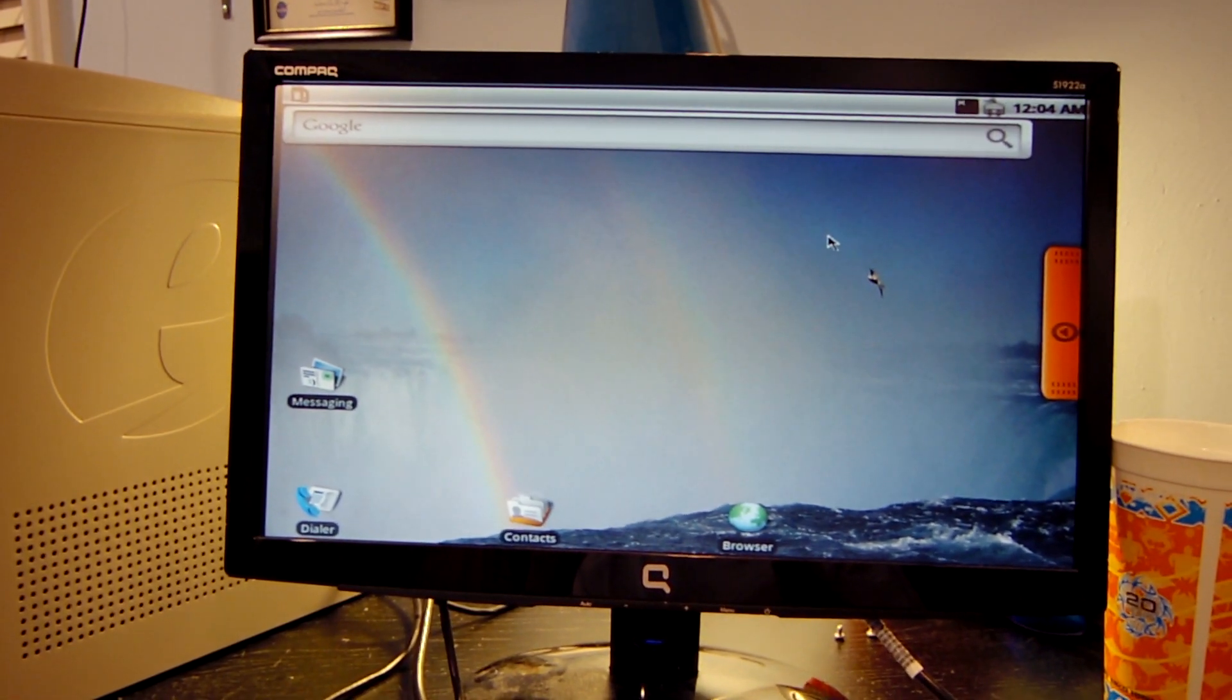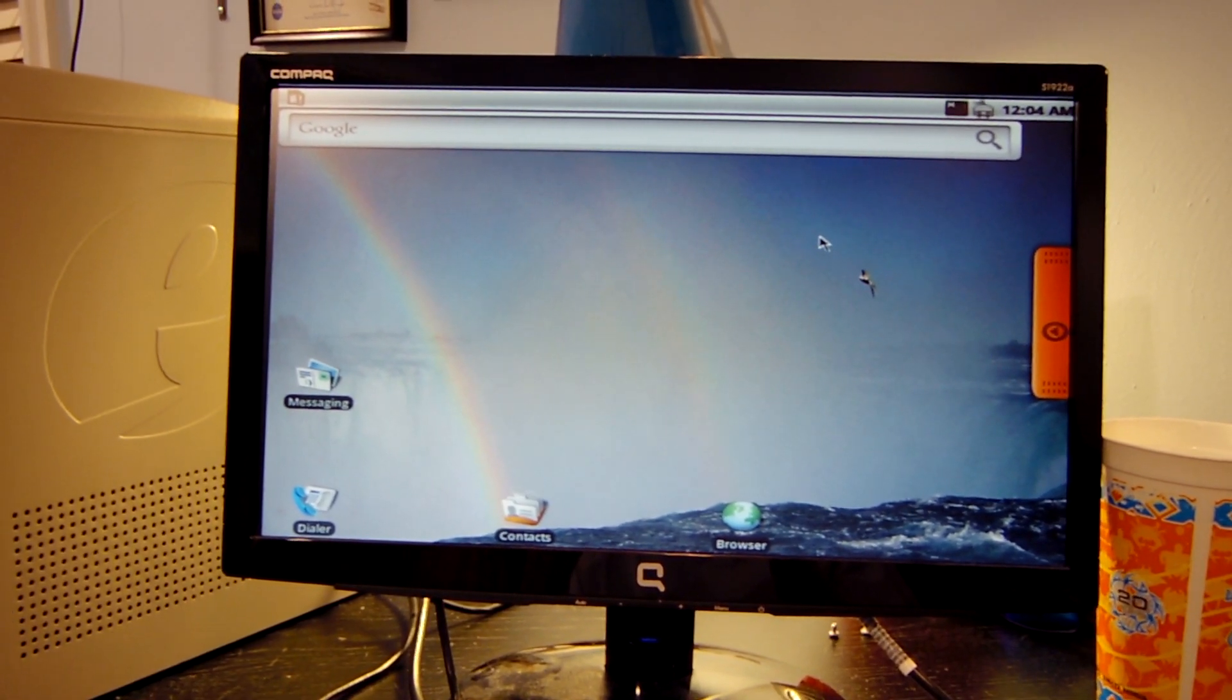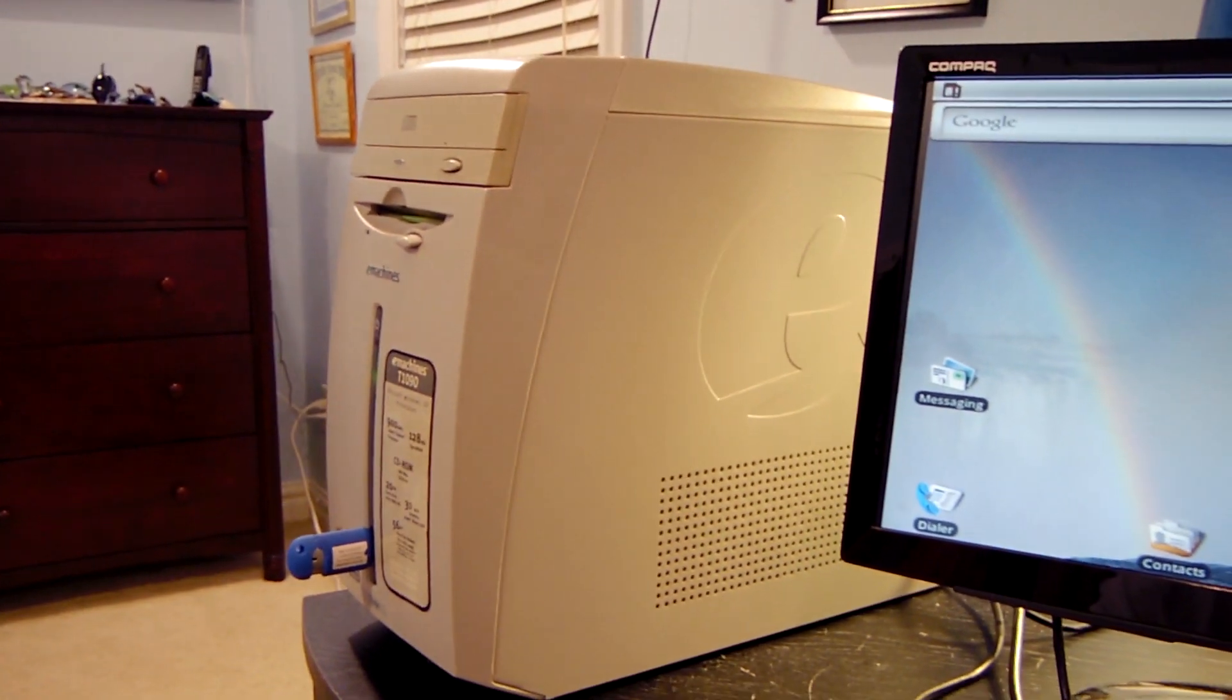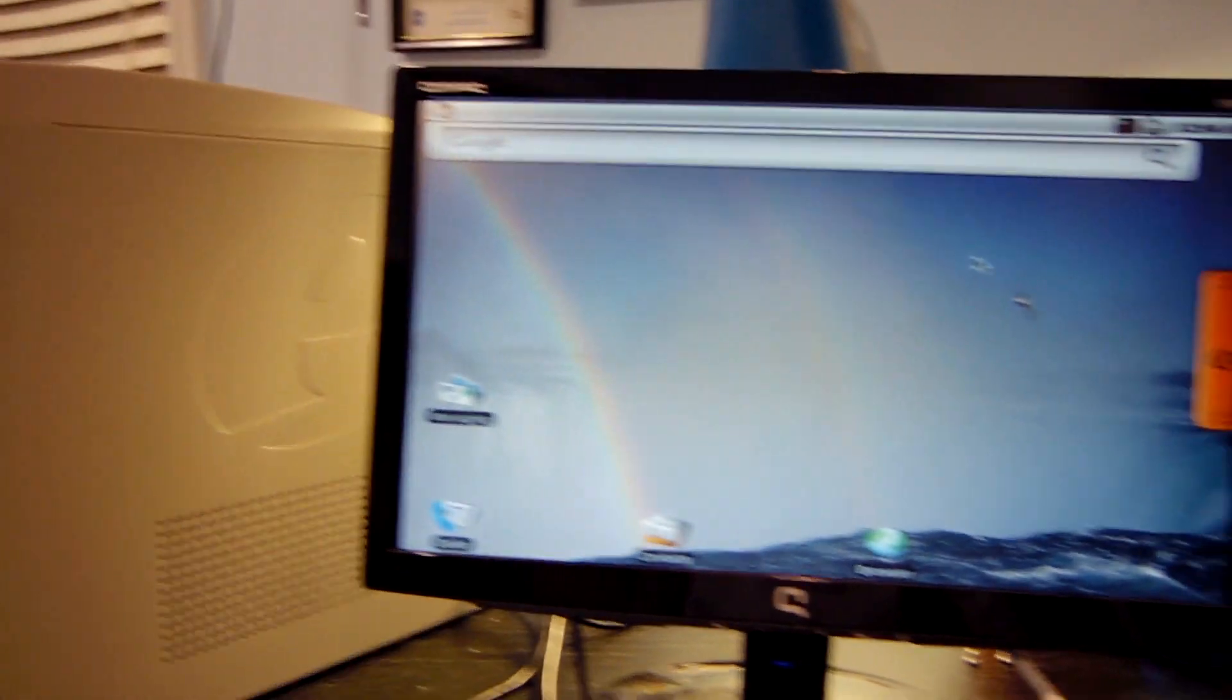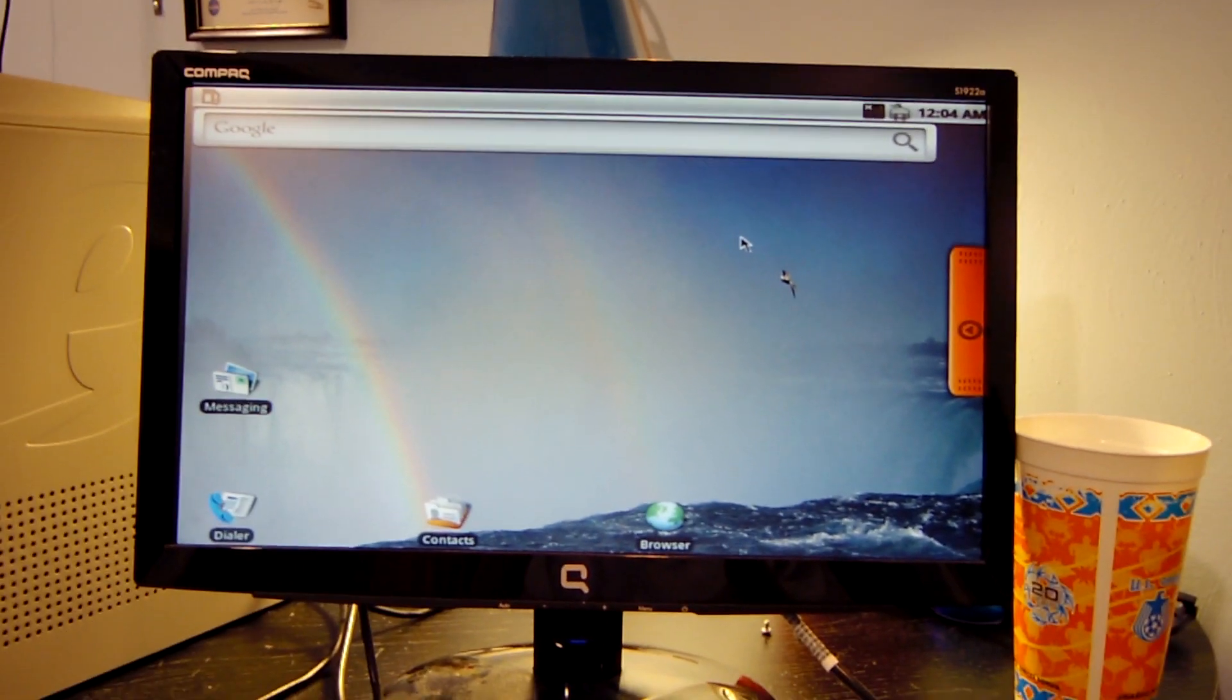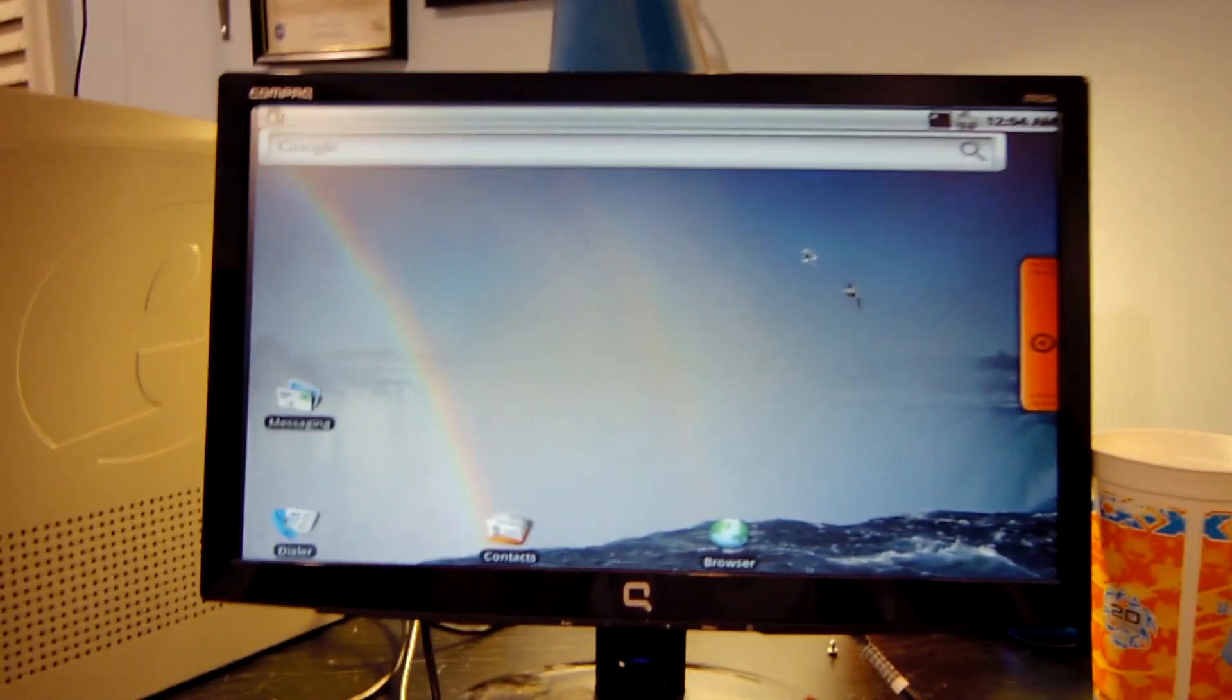I think I finally found an Android image that's going to work with this PC. This is the eMachine T1090 with the 900MHz Intel Celeron Coppermine processor in it, and I believe it has 384MB of RAM in it at this time.